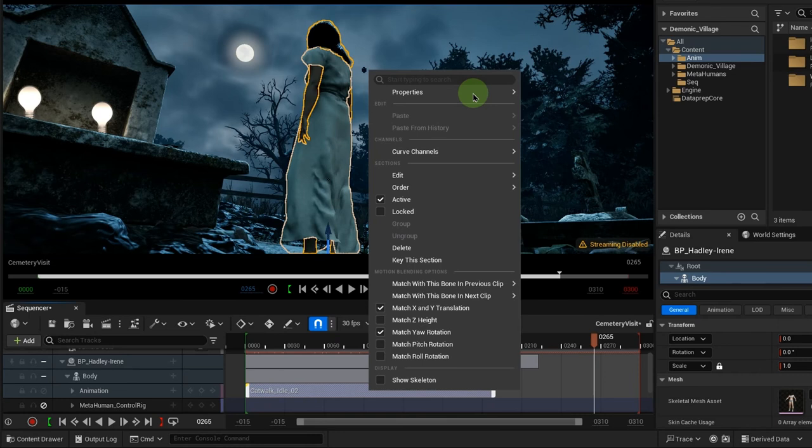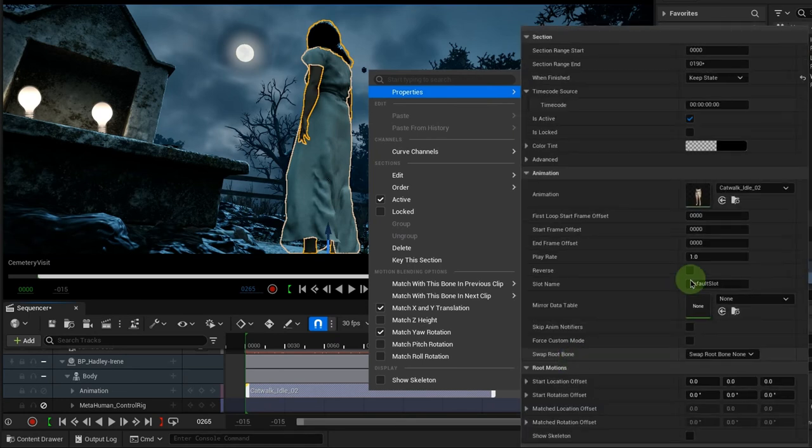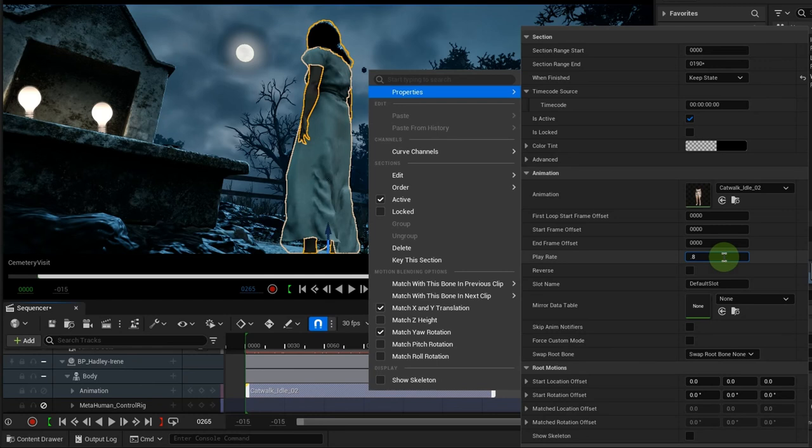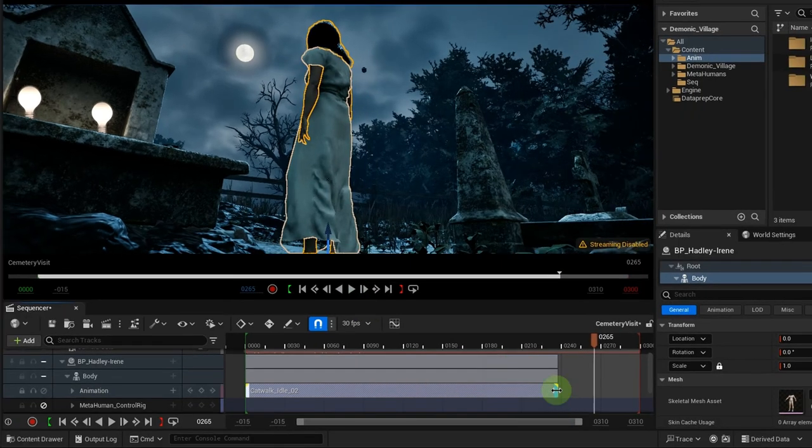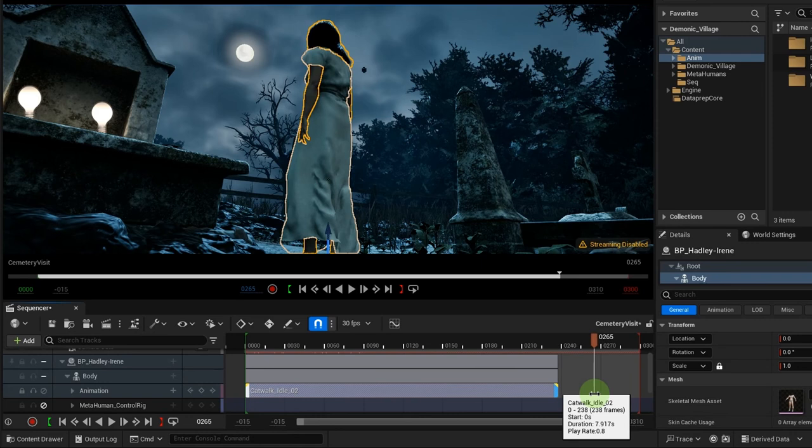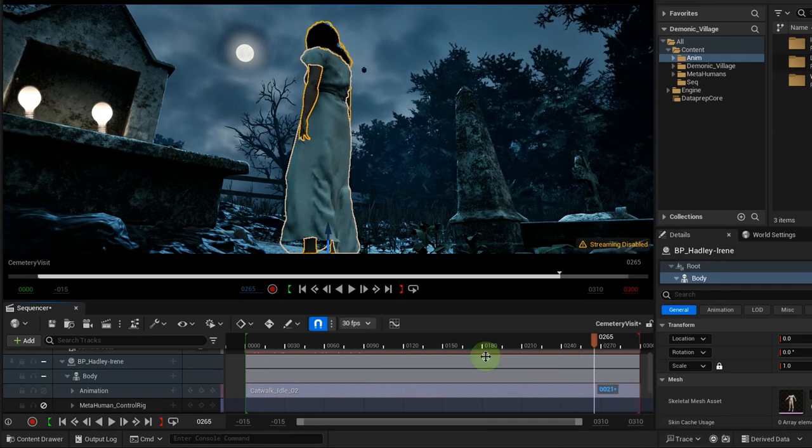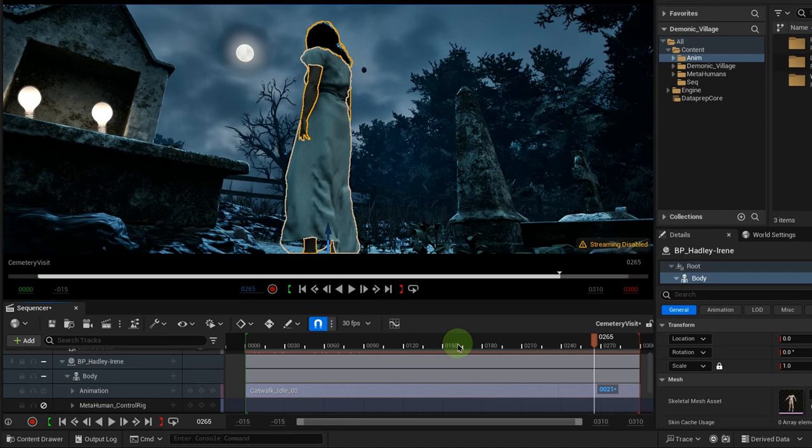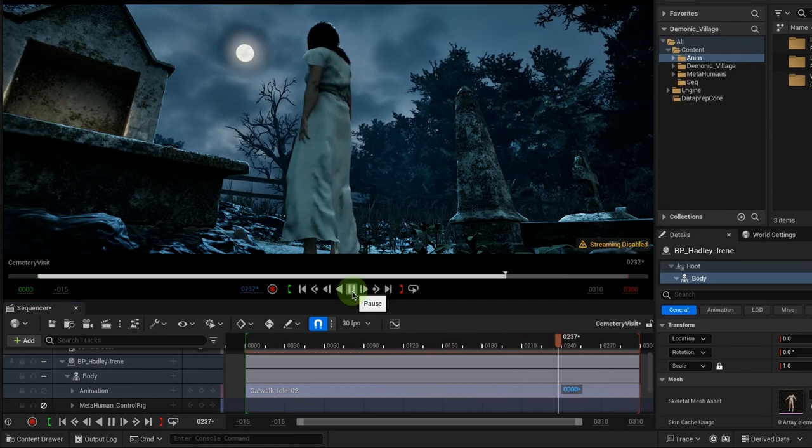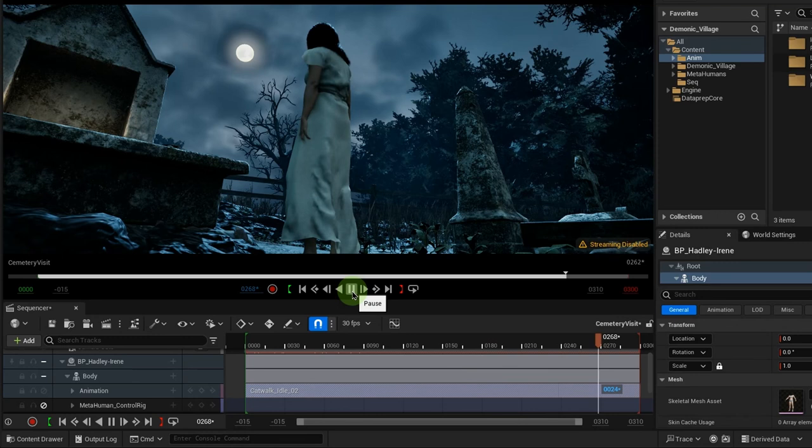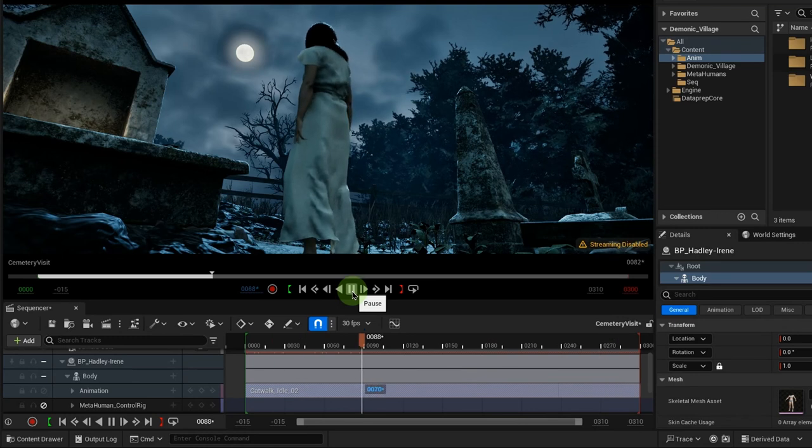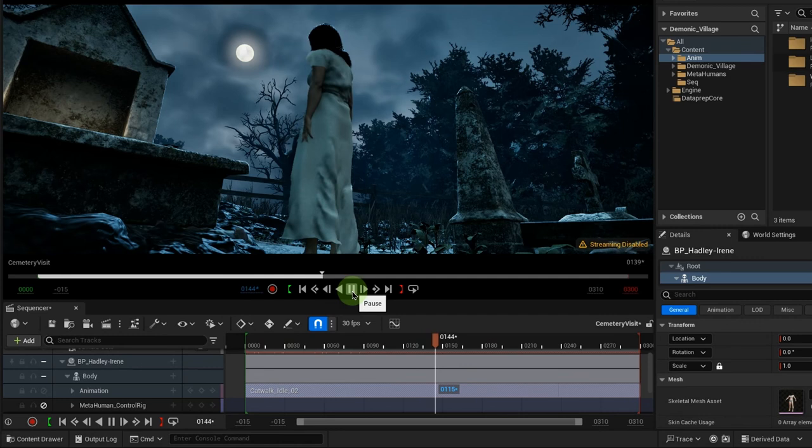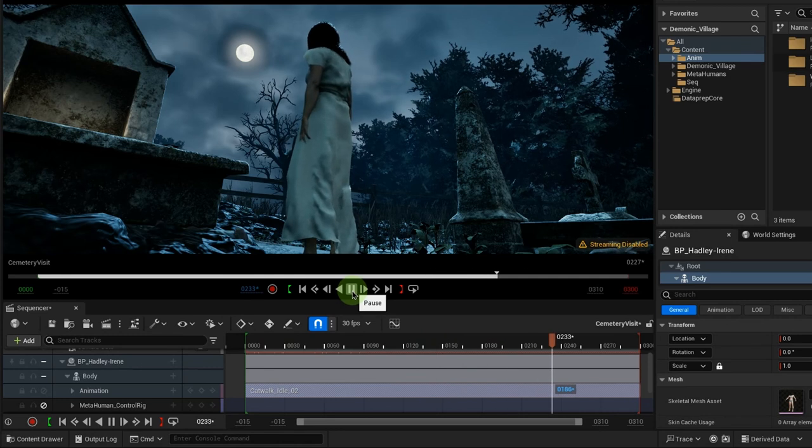One way to extend the animation clip is by reducing its speed here. Another way is to pull the end to extend it in animation loop. If your animation does not loop continuously, watch my other tutorial on how to loop animation seamlessly, linked in the description of this video.